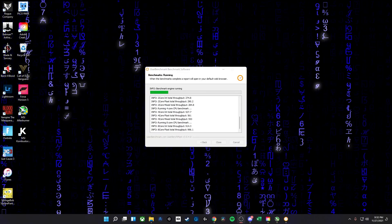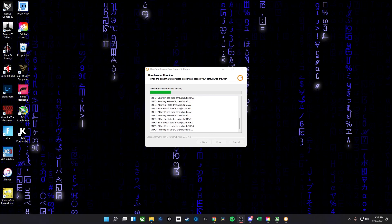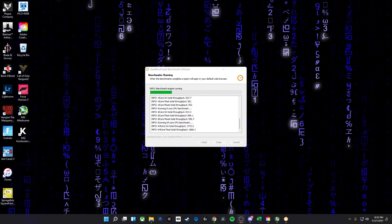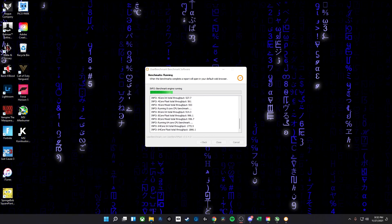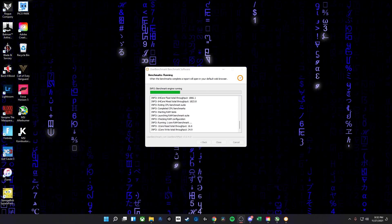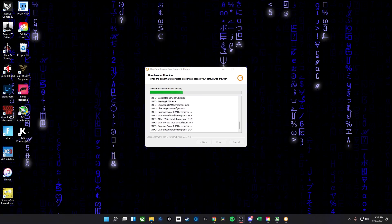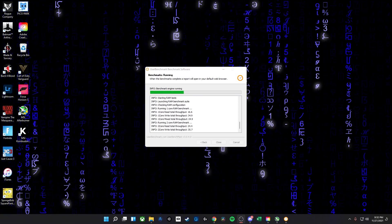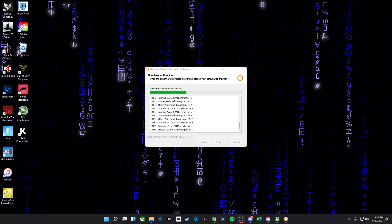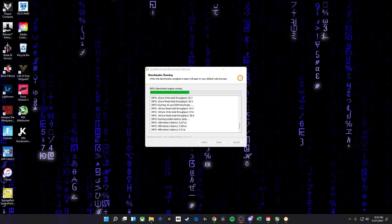Now that we have a stable overclock established, let's go ahead and run another UserBenchmark test to see what our score is looking like and make sure we actually get some graphical improvements.